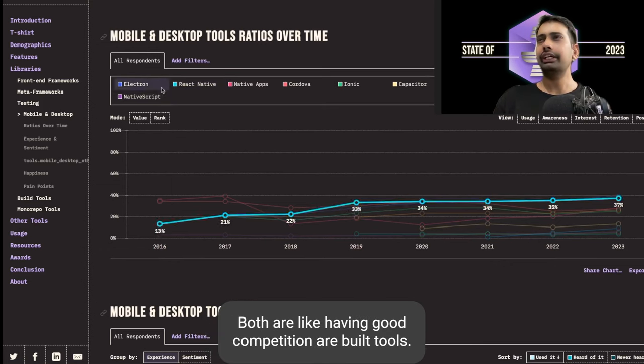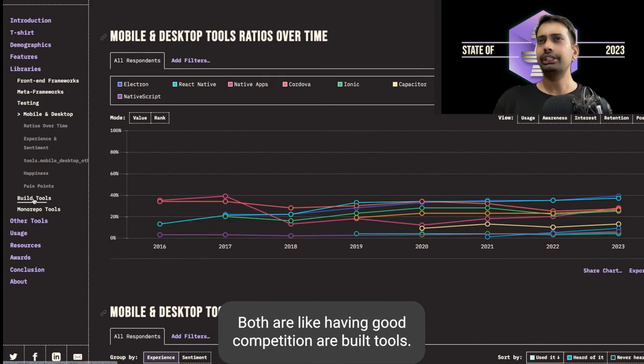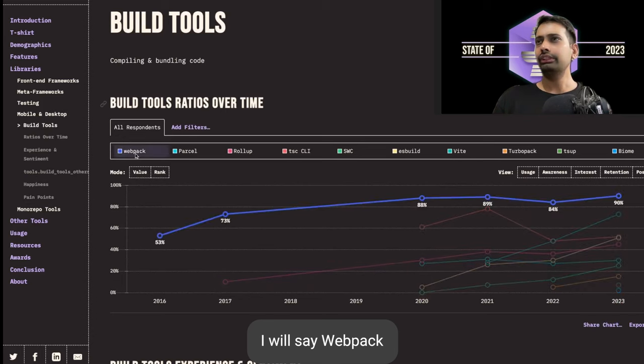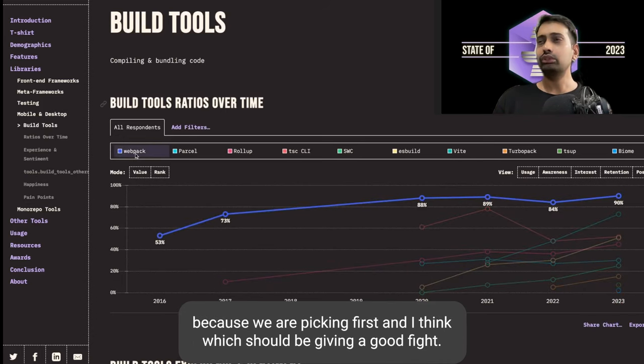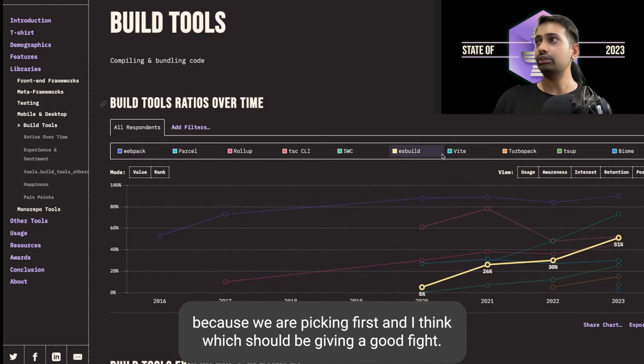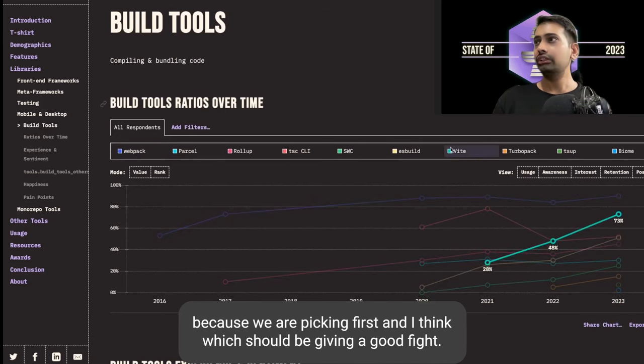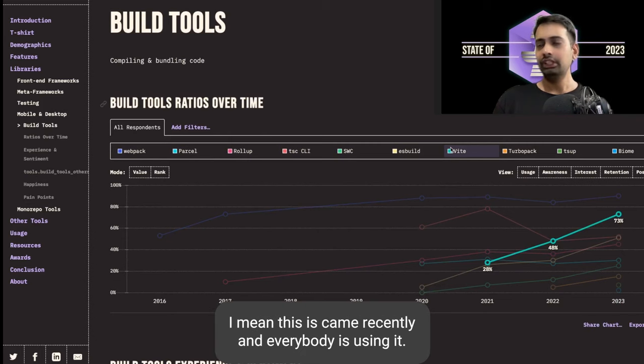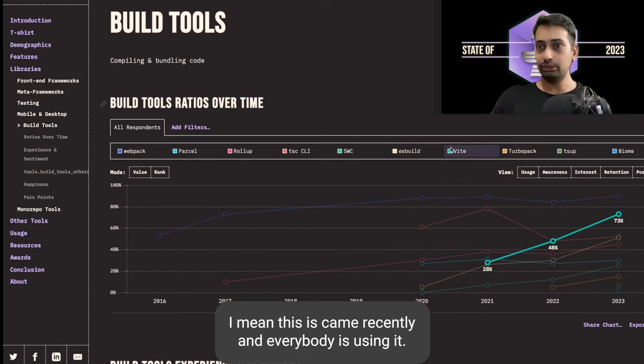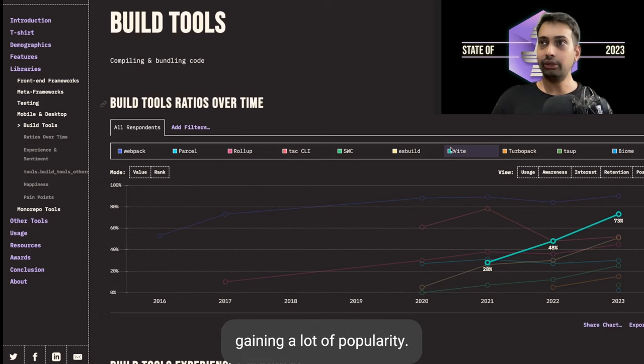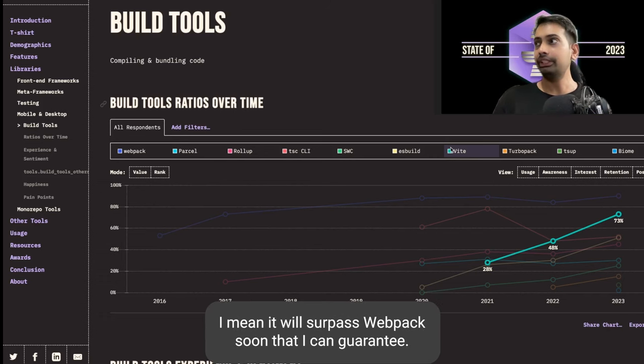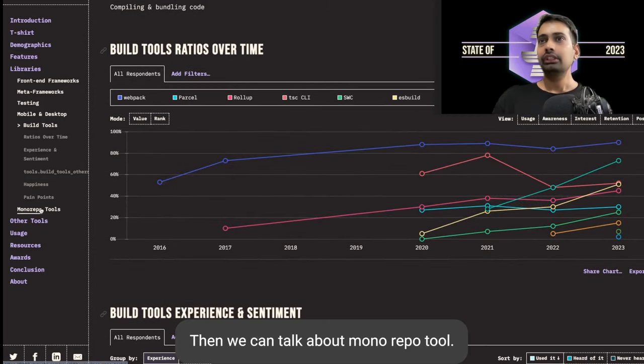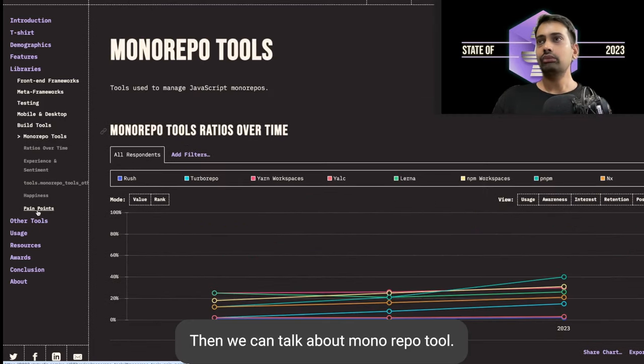For build tools, I would say Webpack because Webpack came first, and I think Vite should be giving a good fight. Yes, you can see the graph of Vite. It came recently and everybody is using it, that's why it's becoming more popular and gaining a lot of popularity. It will surpass Webpack soon, I can guarantee that.